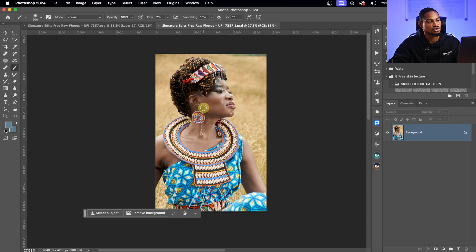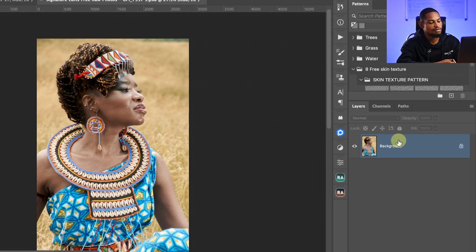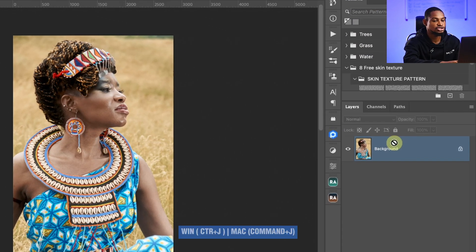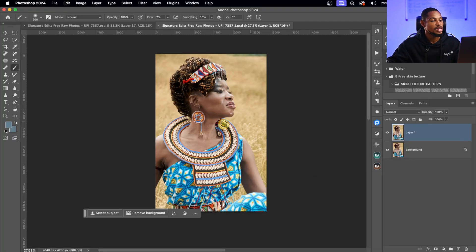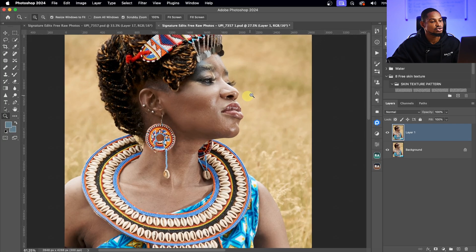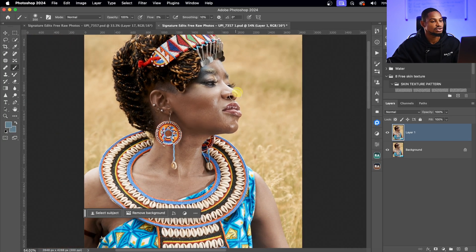The first thing I'm going to do, once I bring my image out in Photoshop, is duplicate my background by pressing Command J, or Control J on Windows. Then I'm going to use frequency separation to remove the blemishes.